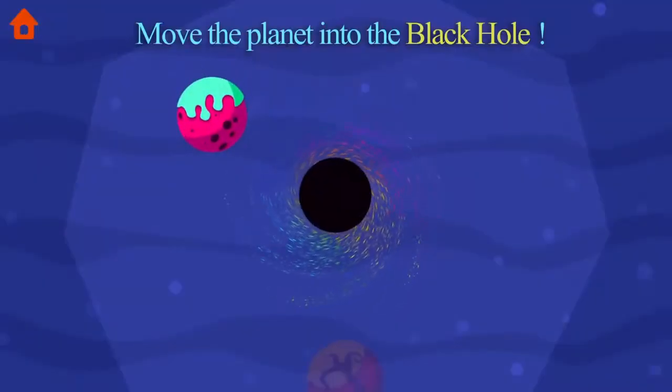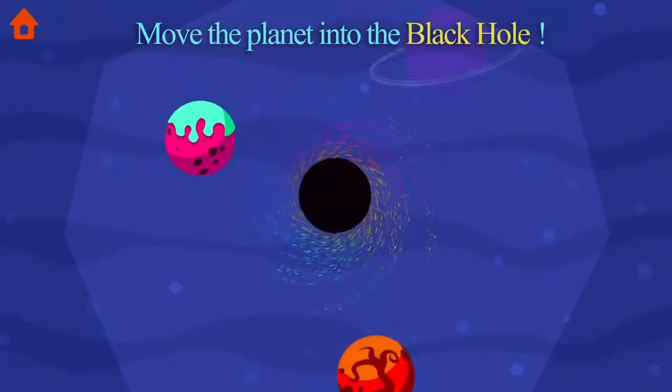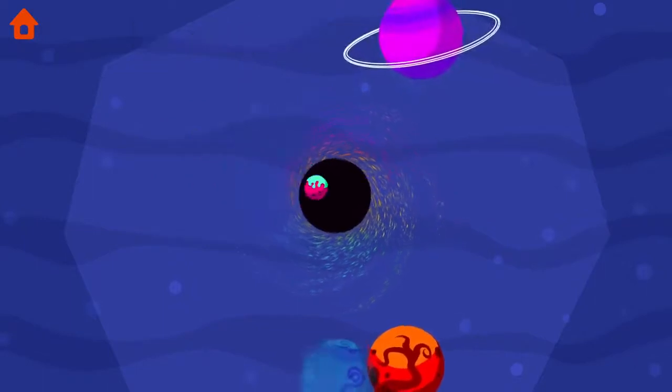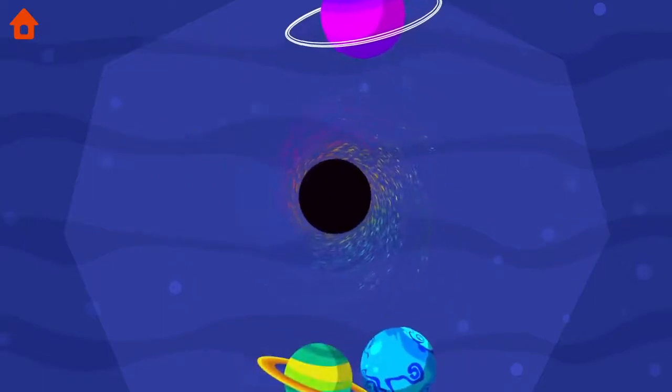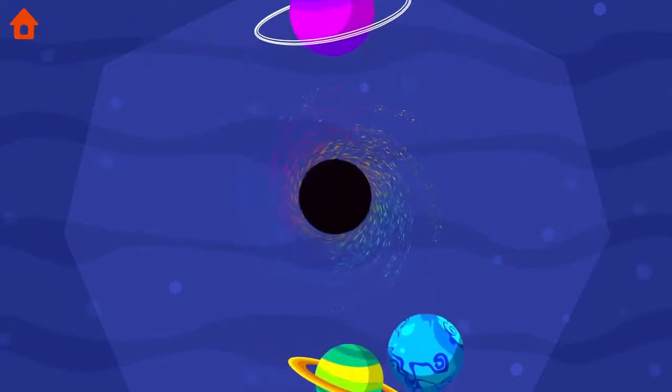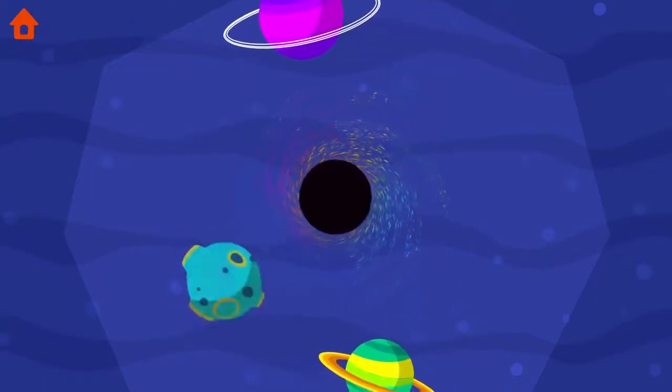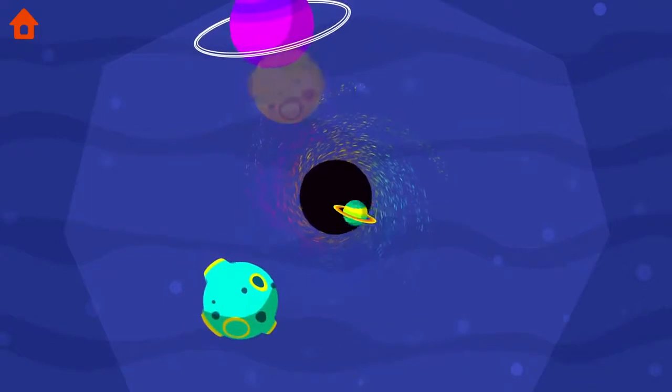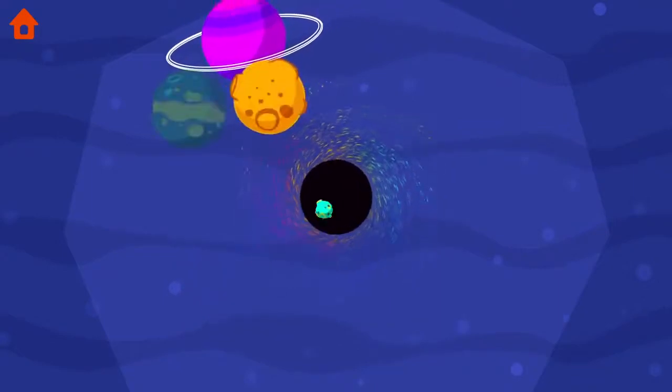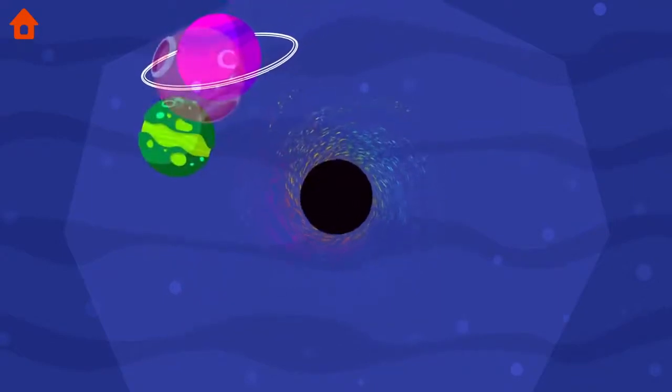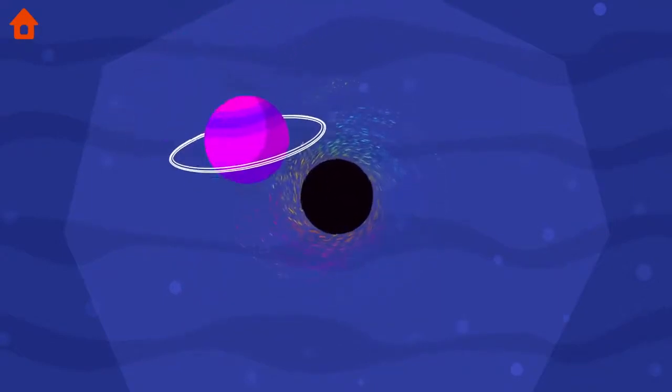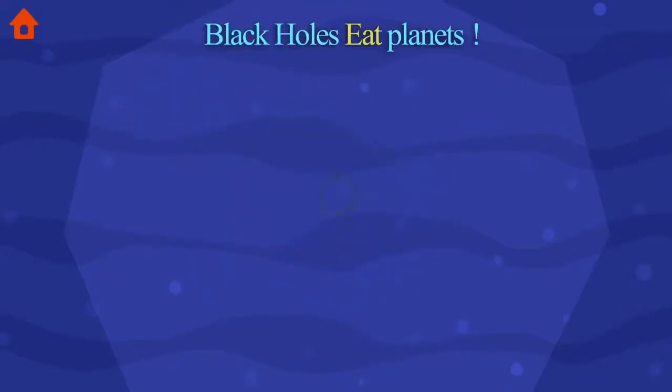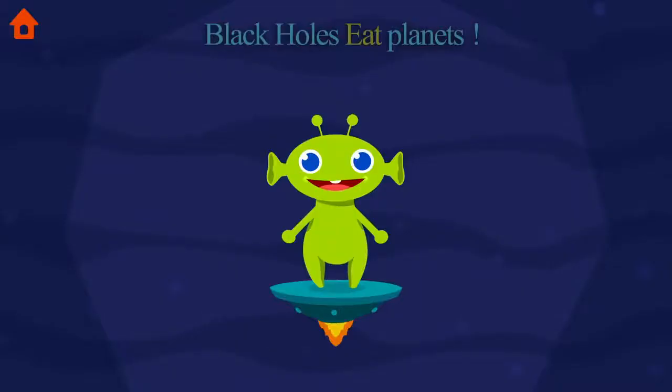Move the planet into the black hole. Black holes eat planets. Collide!